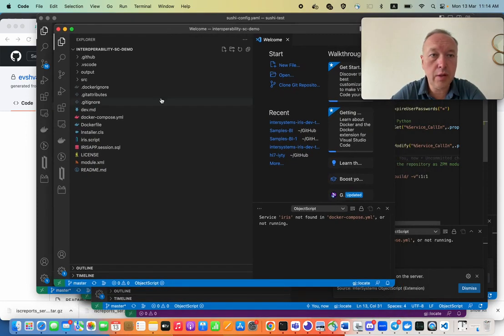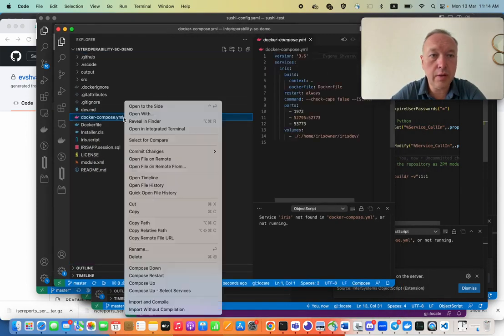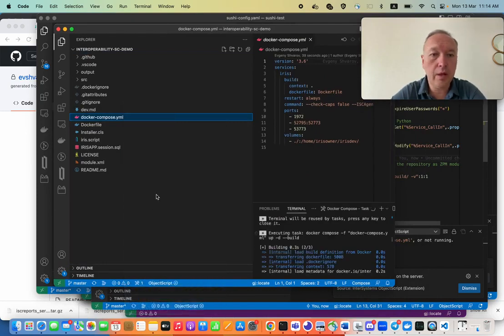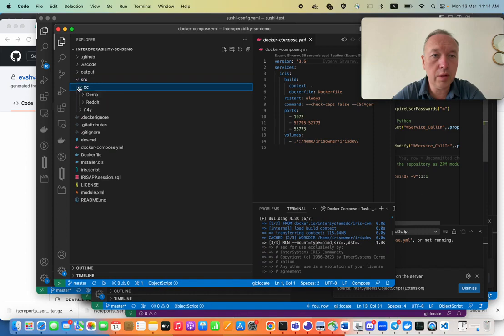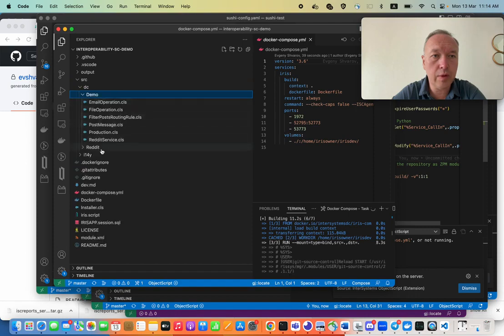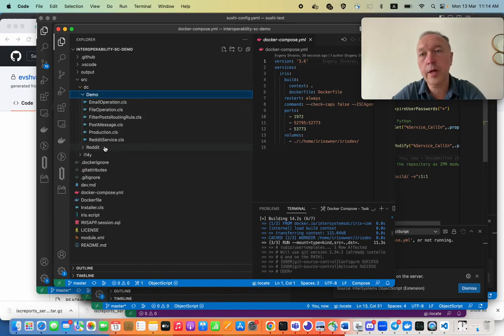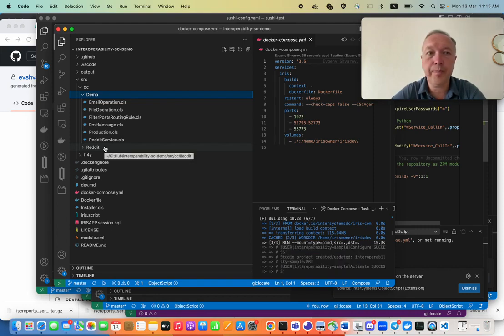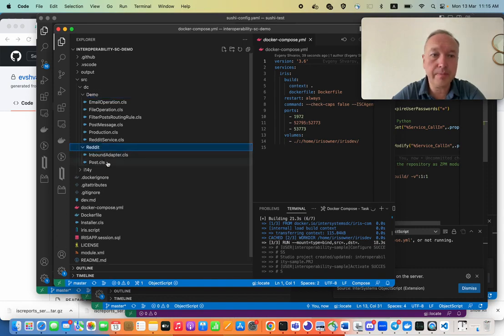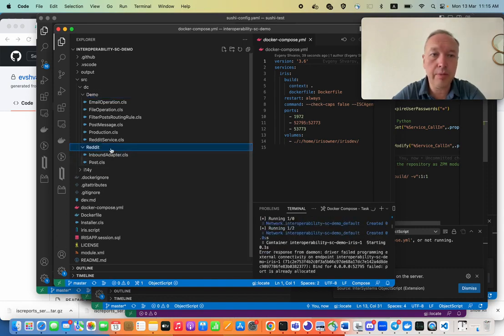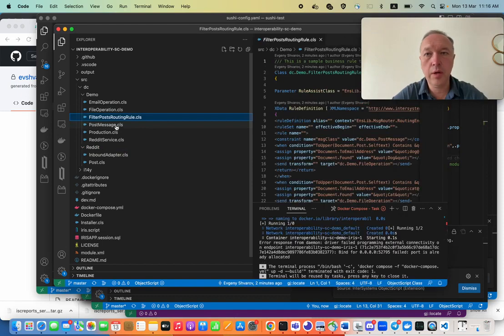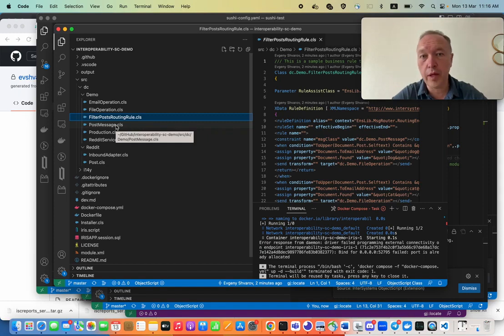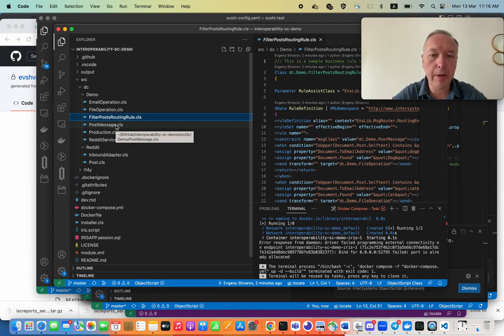So it's here and let's run it. And while it's being built, let's see what is here. Here we have some classes that perform Interoperability solution that in fact loads content from Reddit and performs a business role to filter some Reddit posts from another. I think it filters cats and dogs.